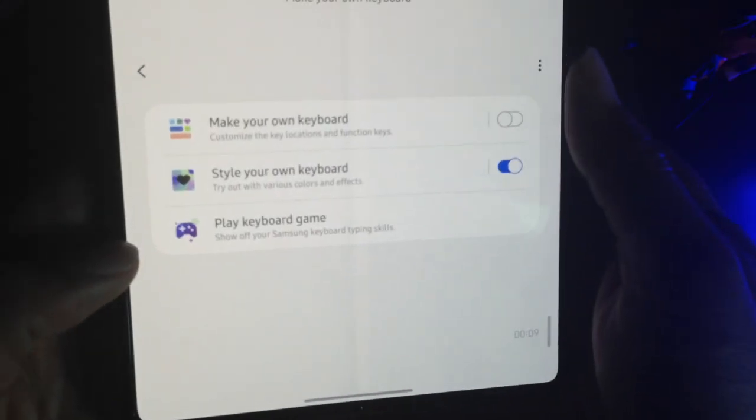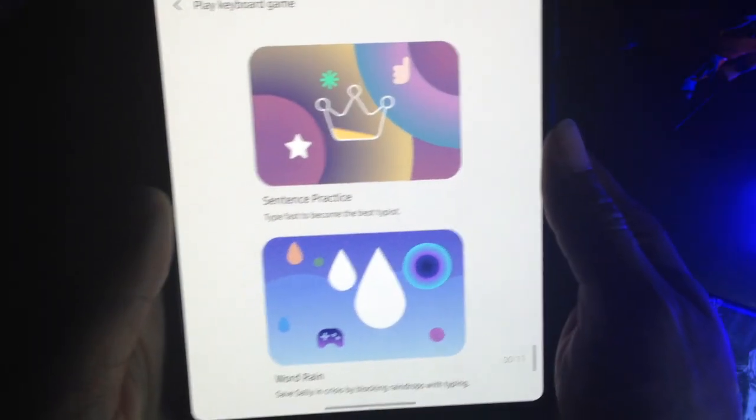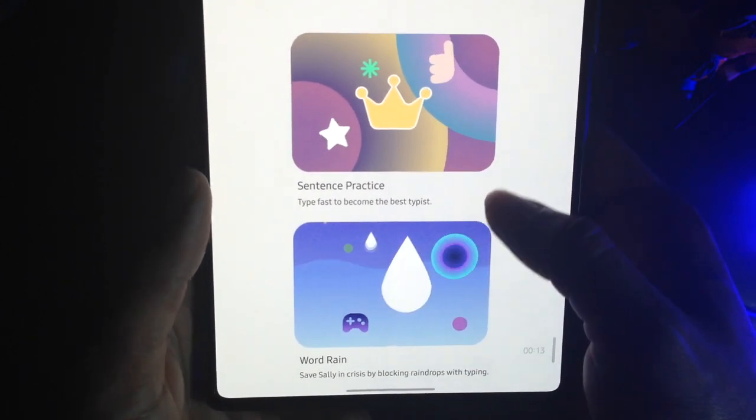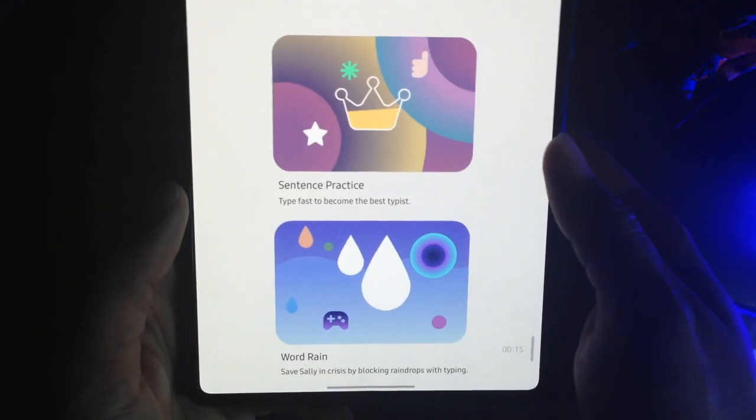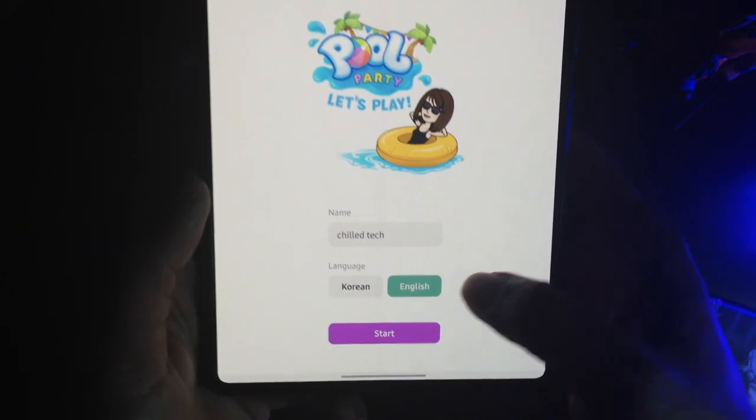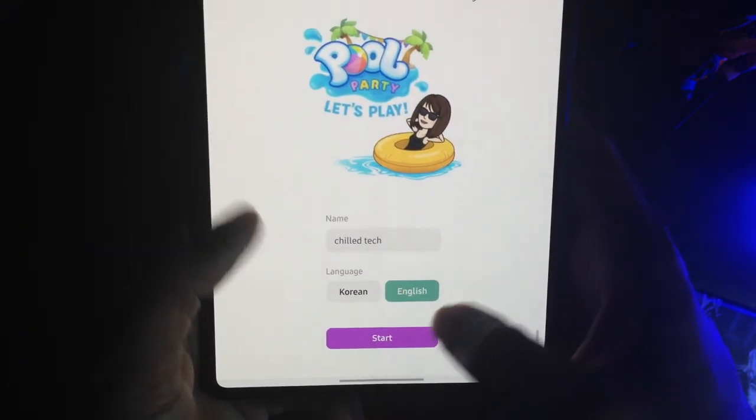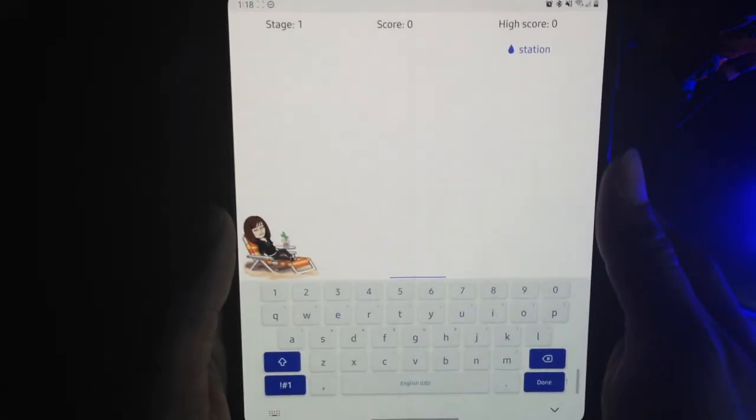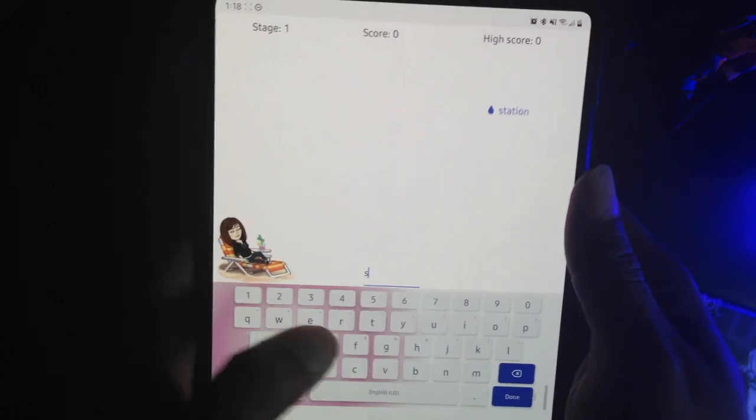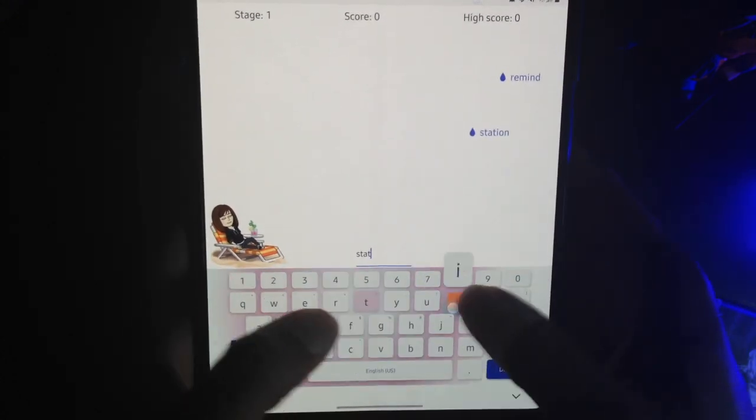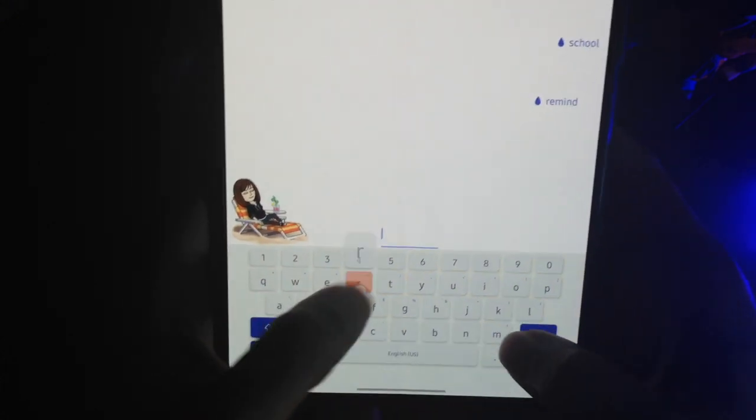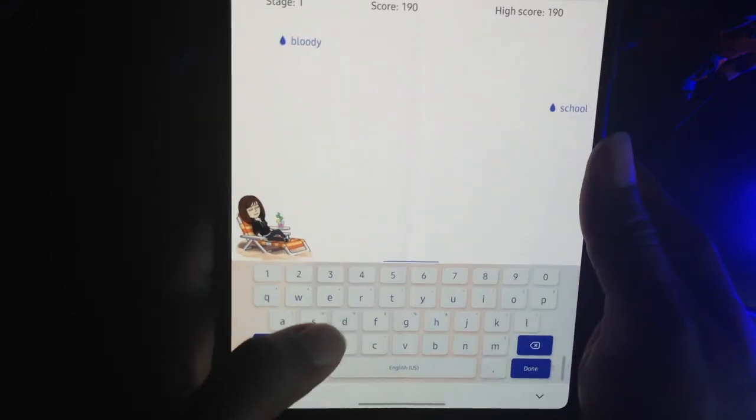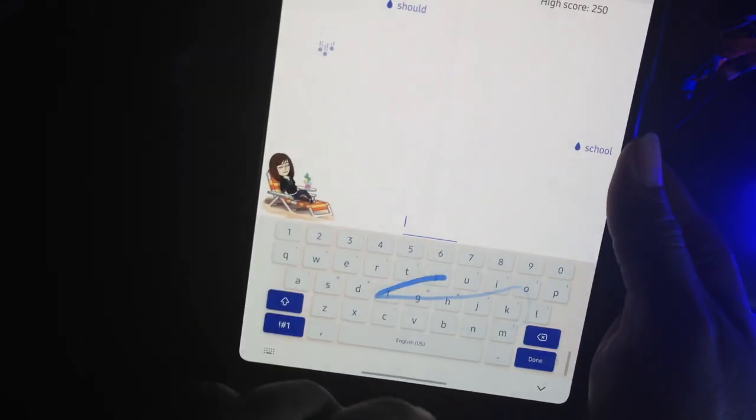So the last thing I want to show you is play keyboard game. If you actually type that, you can actually use the new keyboard that you just made and actually just play a game in it. So I have Chill Tech in here. I'm going to go to start. And as the words fall, you can either type it in each letter or you can actually use swipe also. So let's try bloody.